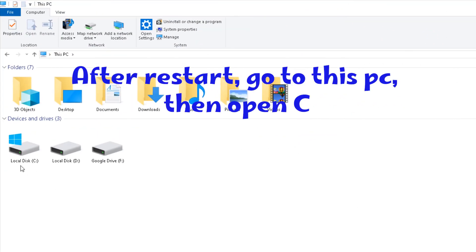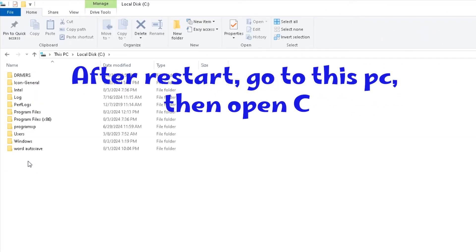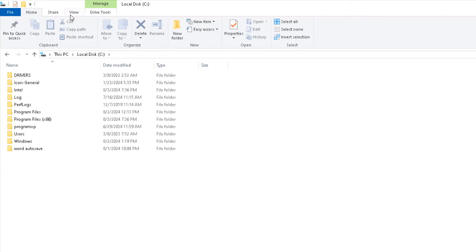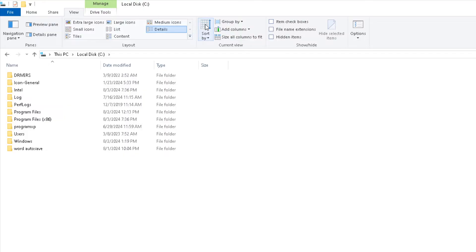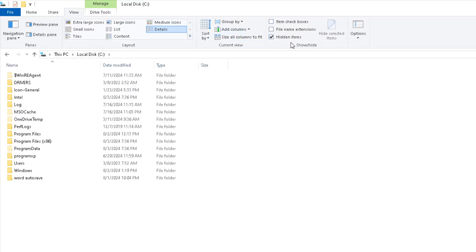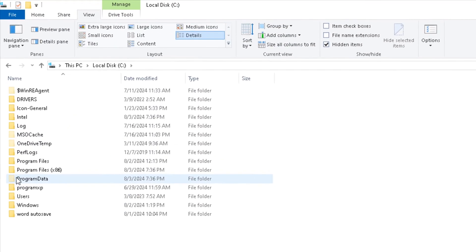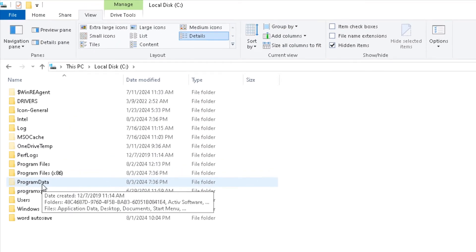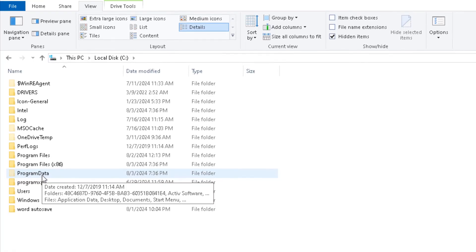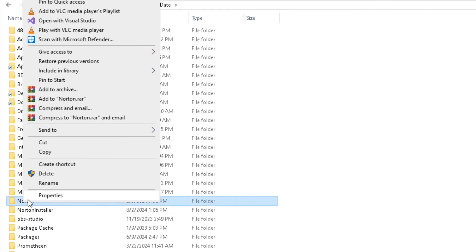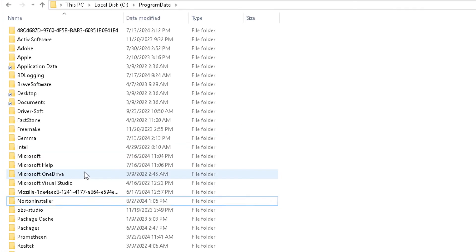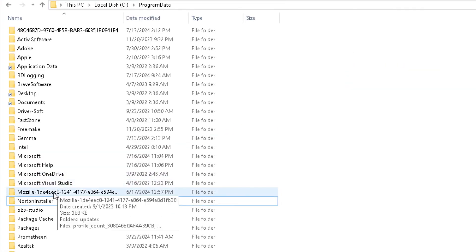After restart, go to This PC, then open C. In the View menu, select show hidden items. Open Program Data and delete the two files that concern Norton Antivirus.